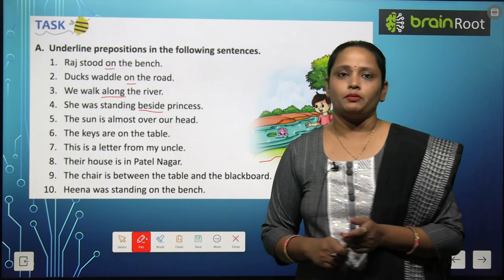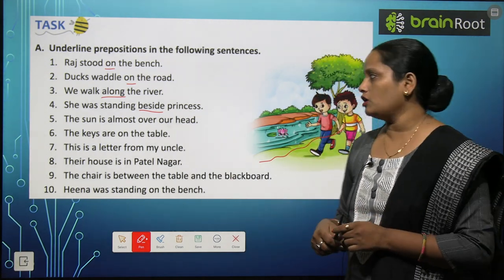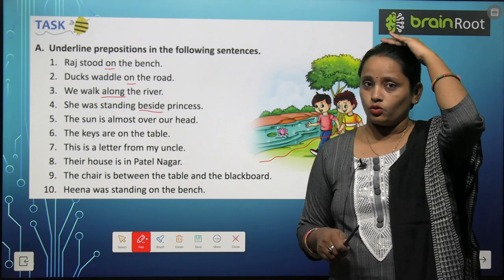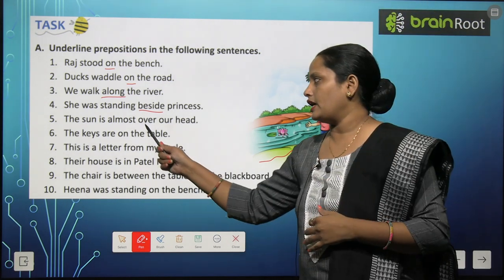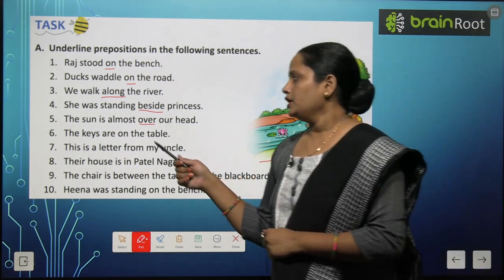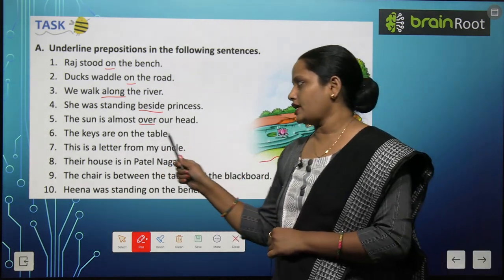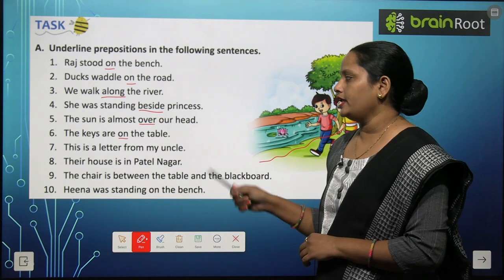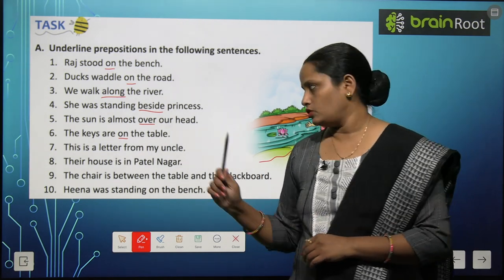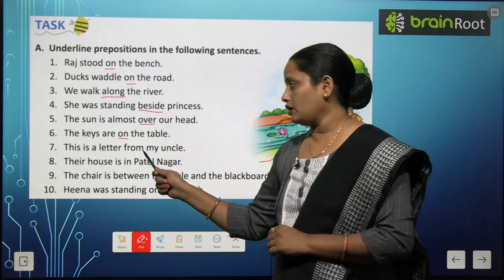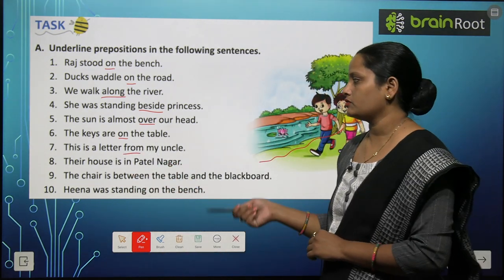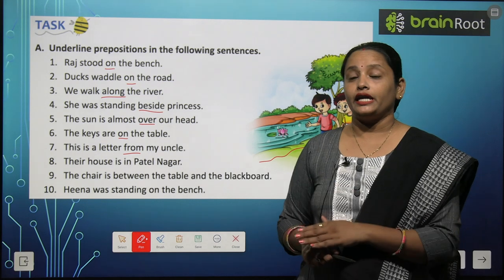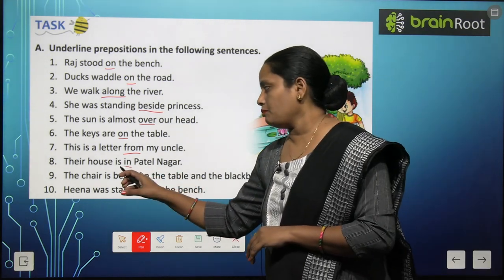The sun is almost over our head — sun hamare sar ke upar hai, kya hamare sar ko touch kar raha hai? No. Hamare sar ke upar hai — so 'over' is the preposition. The keys are on the table — keys table pe hain, on the table, so 'on'. This is a letter from my uncle — ye letter meri uncle ne diya hai, toh yahan 'from' is the preposition. Their house is in Patel Nagar — unka ghar Patel Nagar mein hai, so 'in' is the preposition.